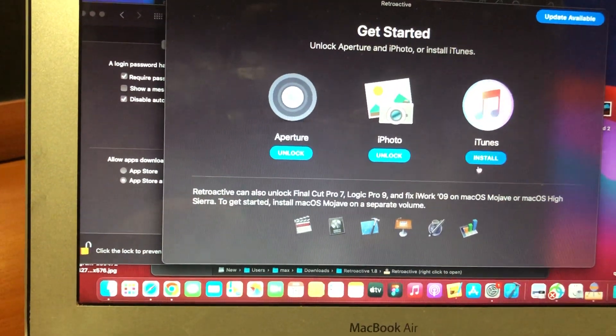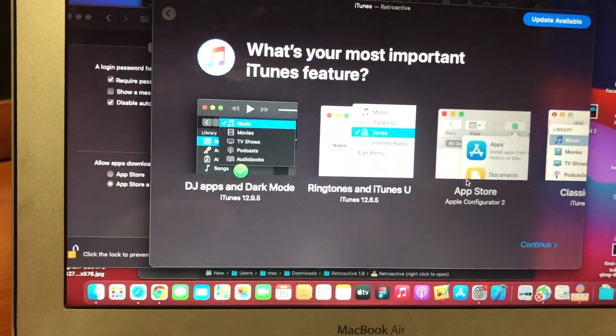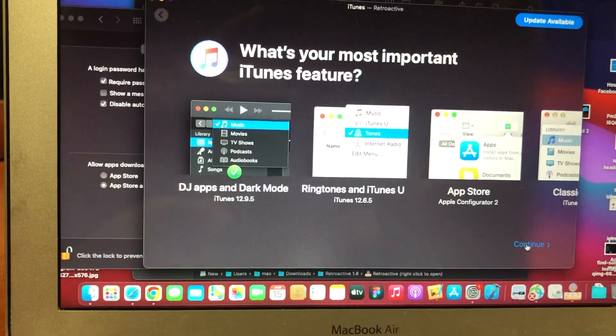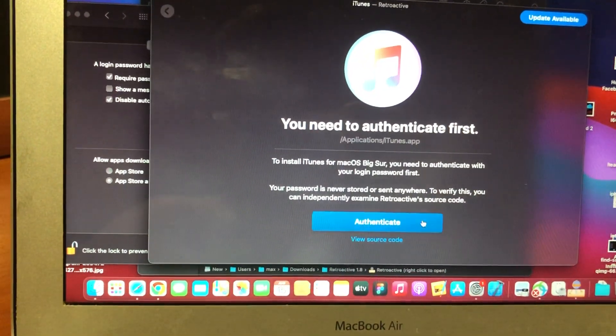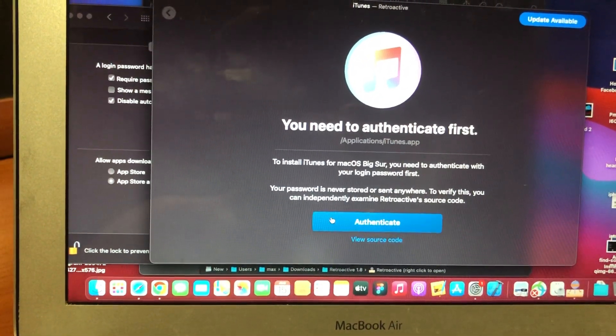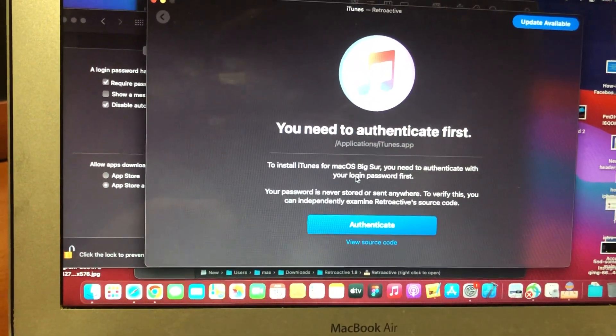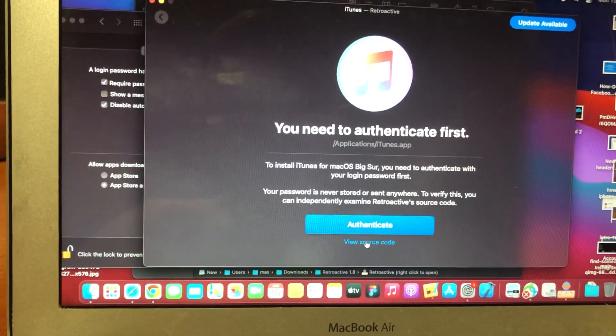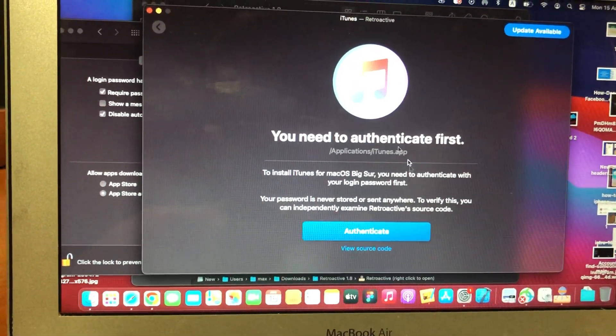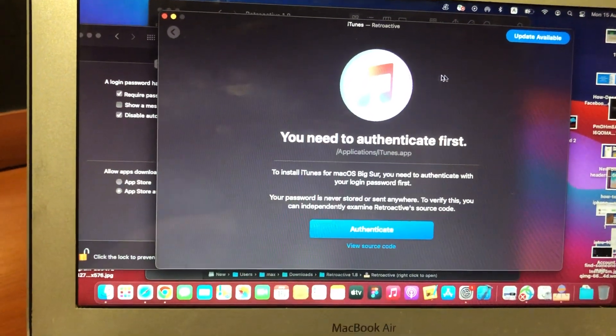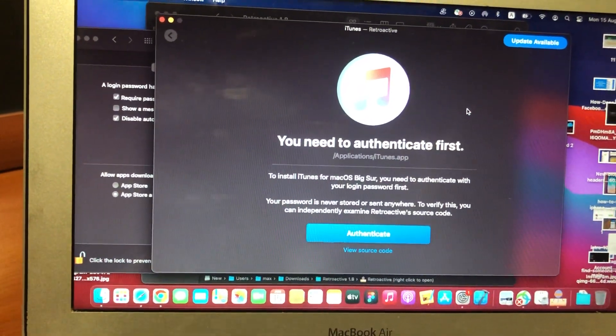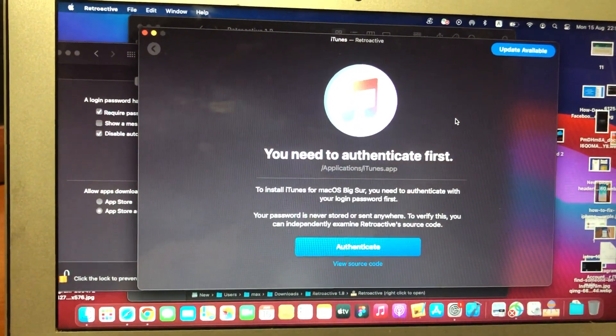And here, just choose iTunes. Just choose continue. So now, just verify it to your account and after it will successfully install iTunes.